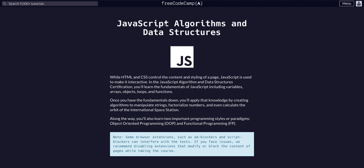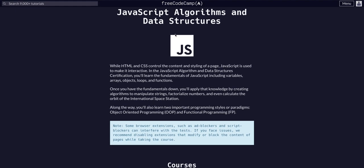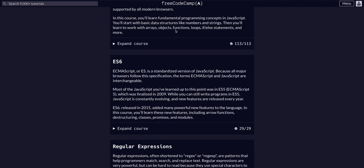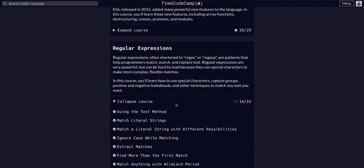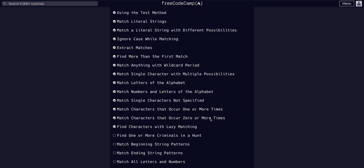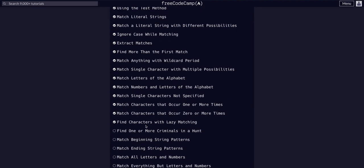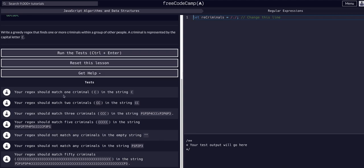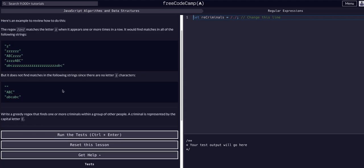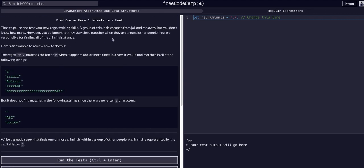And YouTube, we're back on FreeCodeCamp doing JavaScript algorithms and data structures. We are on the regular expressions course on challenge 15 of 33. Today we are going to find one or more criminals in a hunt.